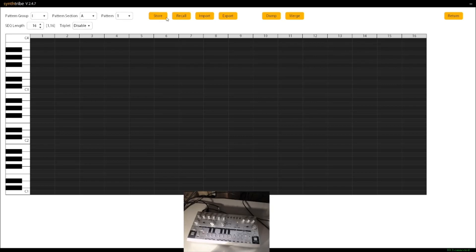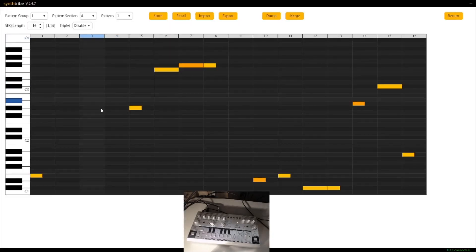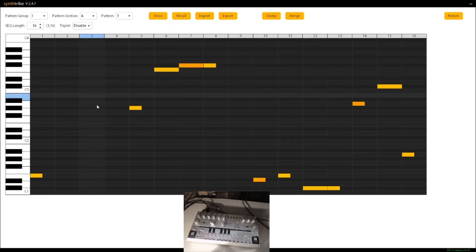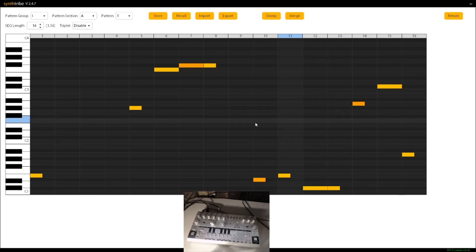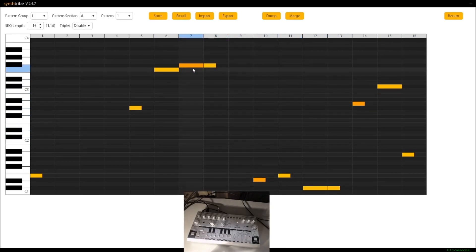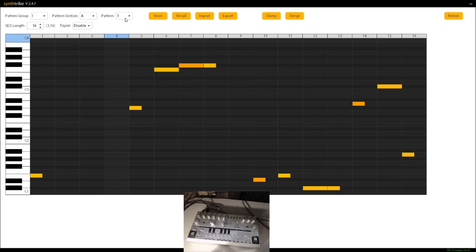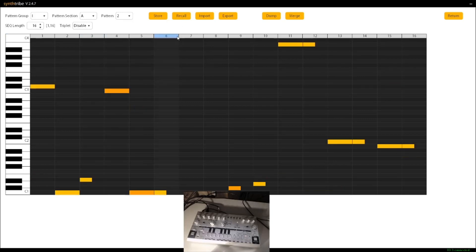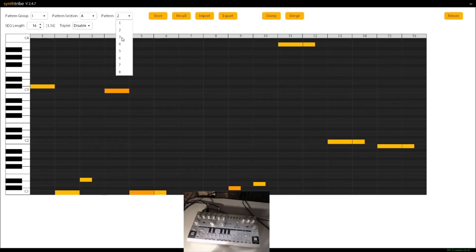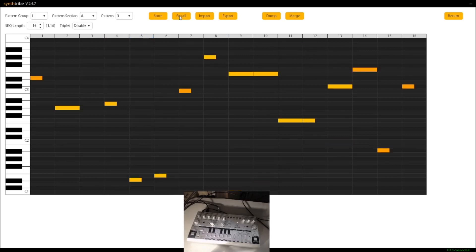If we select the recall button, that will pull that information out of the sequencer and put it into our, so that information will come out. You'll see the information here. If I set it to pattern two, I can see what pattern two looks like. If I set it to pattern three, I can see what pattern three looks like.